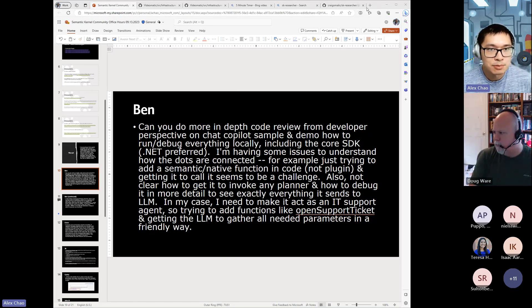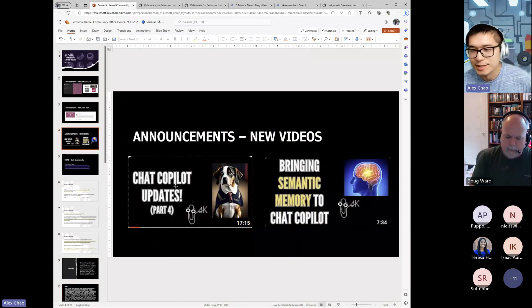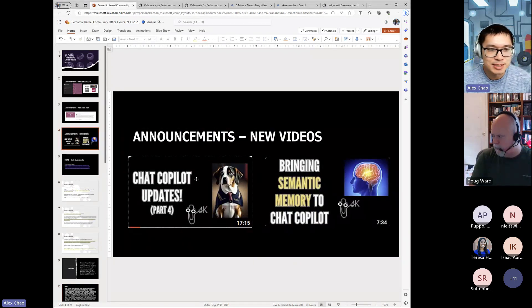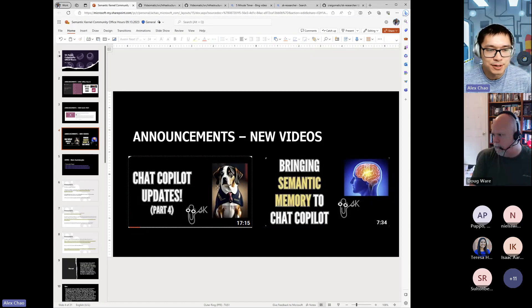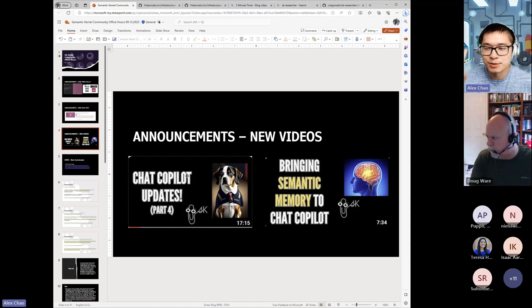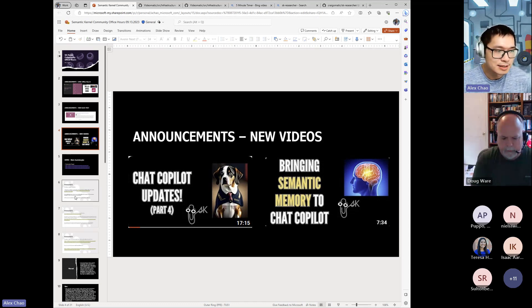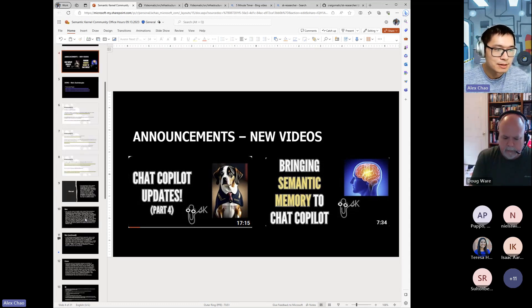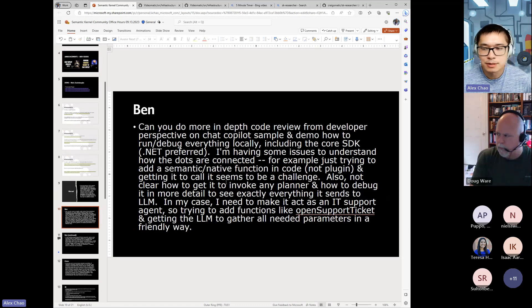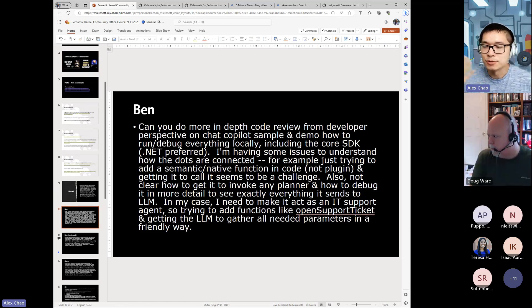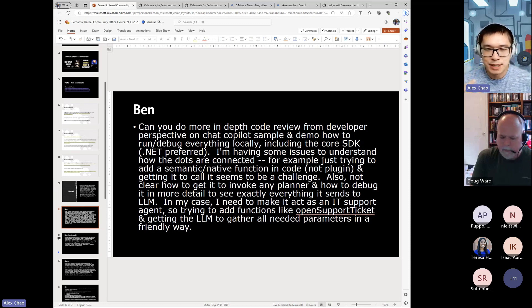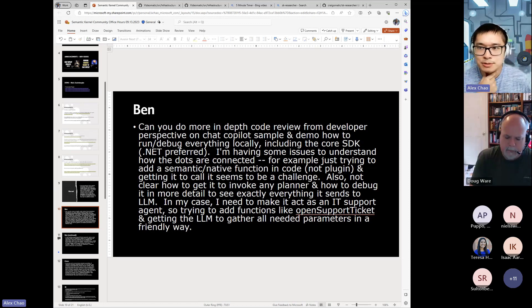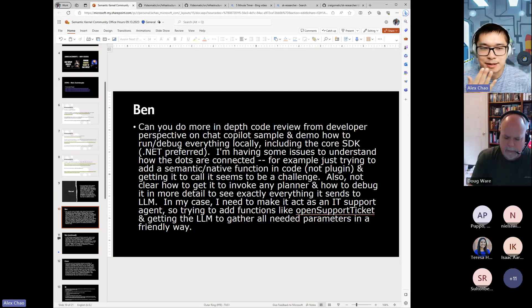I would actually point you to, okay, so this video here is part four of the series that Teresa and myself filmed around the latest in chat copilot. If you watch episodes one, two, and three of that, that does the walkthrough, like literally line-by-line walkthrough of the chat copilot code. Granted, it is an older version of chat copilot, but I think the core ideas, core principles are the same. So I guess, Teresa, do you want to add anything?